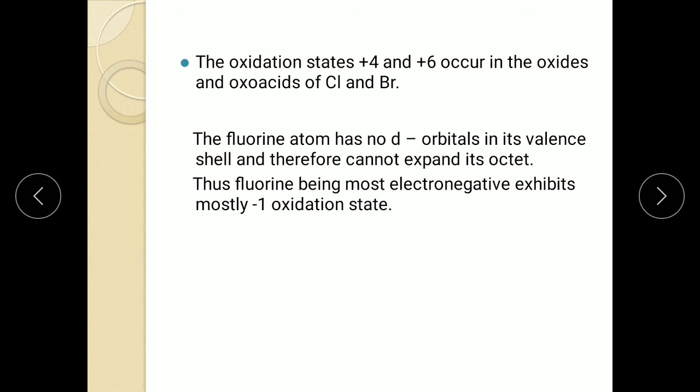Now we will come to fluorine. Fluorine is the only element which shows only one oxidation state, and that is minus 1. The reason is it is the most electronegative element of the periodic table, and second, it does not have vacant d orbitals in its valence shell and therefore it cannot expand its octet. This question can be asked in the exam for reasoning.